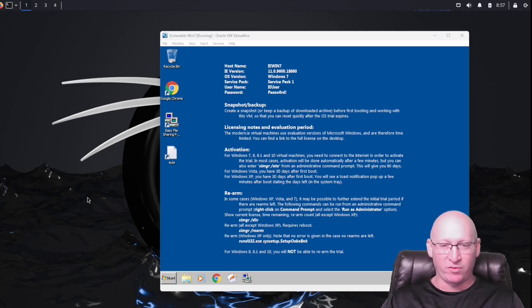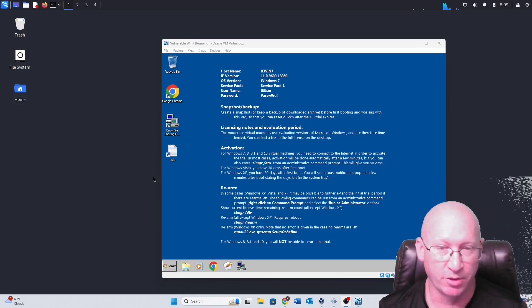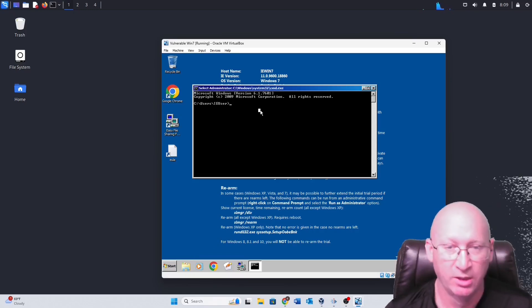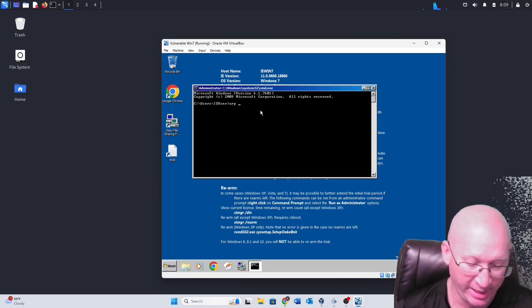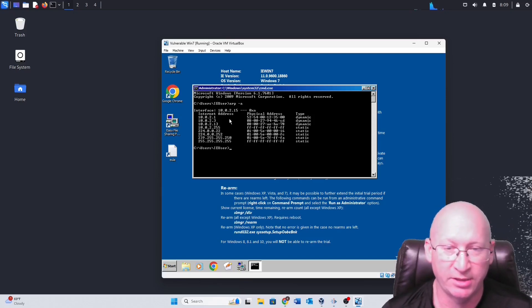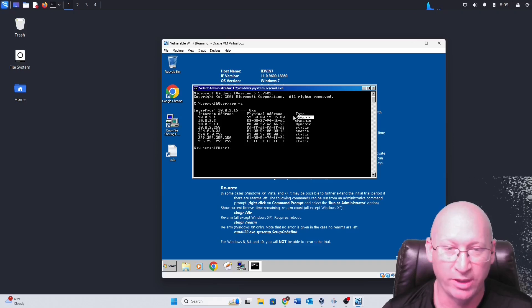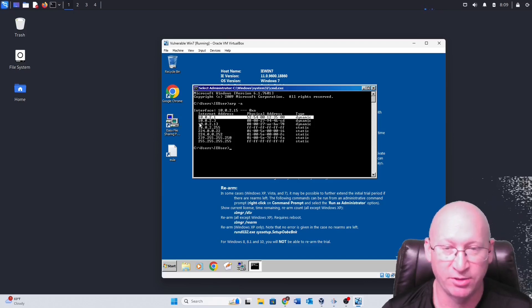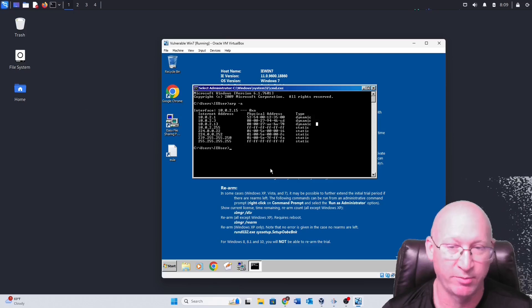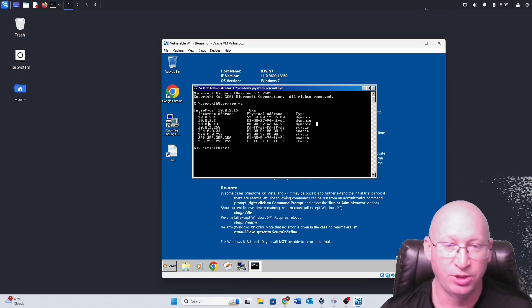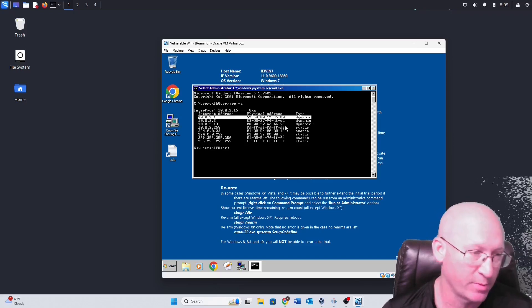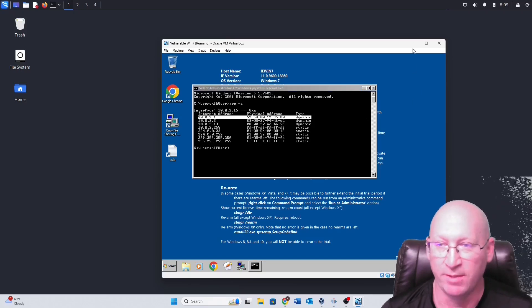The first thing we want to do is jump into our Windows box. I've got Windows 7 running. I'll open a CMD prompt and run 'arp -a'. You can see I'm running 10.0.2.1 — that's going to be my gateway, my router — and 10.0.2.3 is my Kali box running in the background. When the ARP spoofing attack is successful, the MAC addresses for 2.1 and 2.13 should be identical.